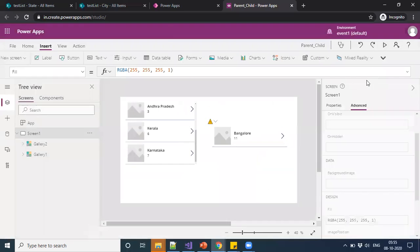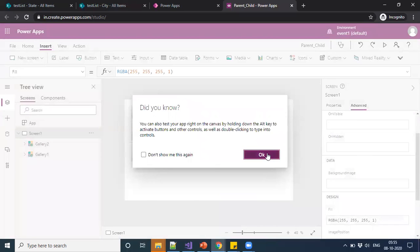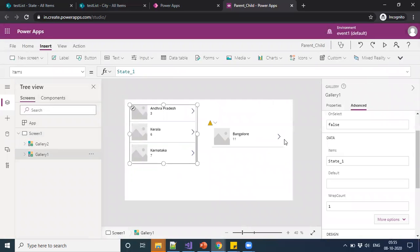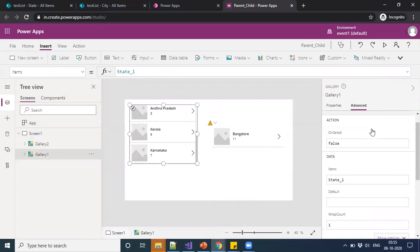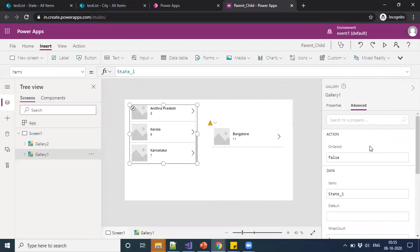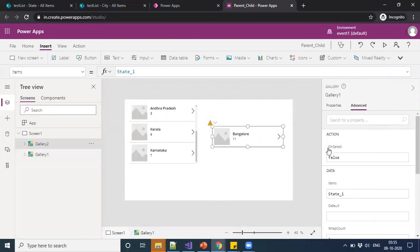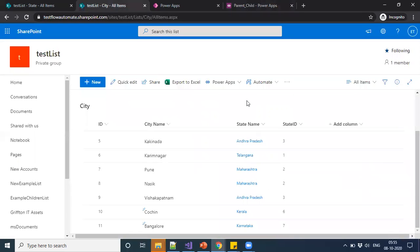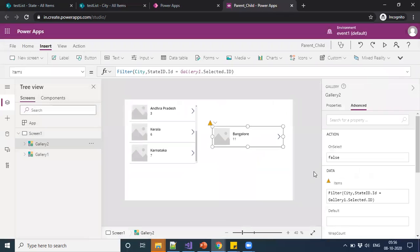Just let us recap what we have done so far. I'm just binding the first gallery with the state list and the second gallery with the city. And henceforth, I just filtered with the state ID, what we have in the city as a foreign key. This is it, friends. Thanks for watching.